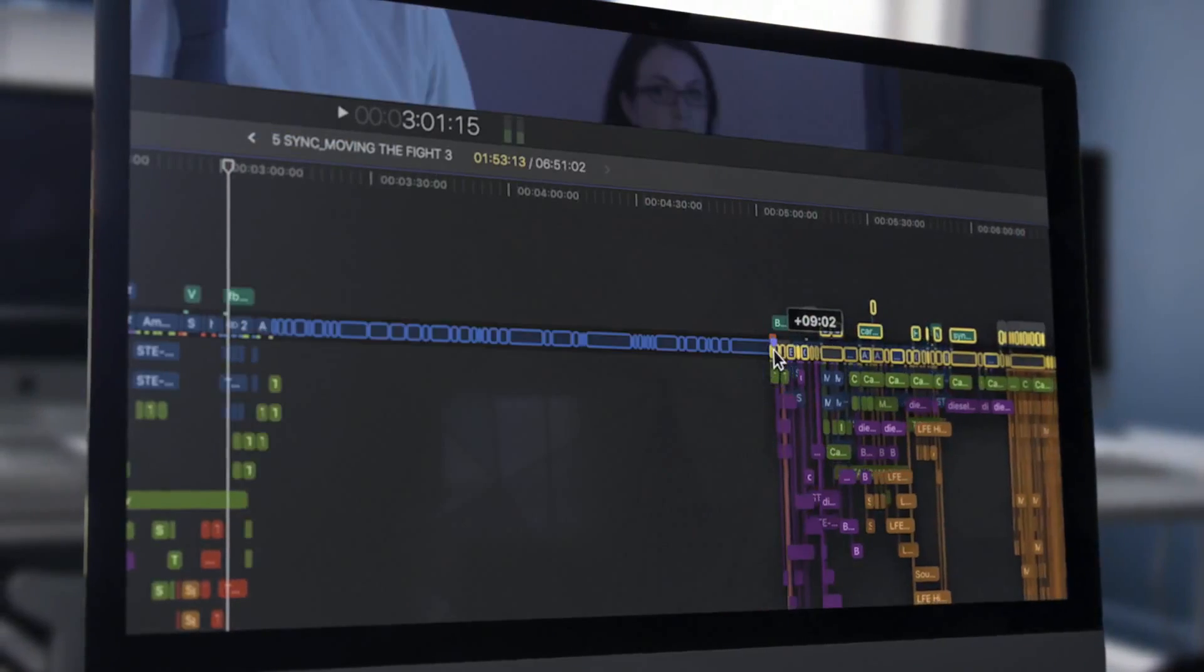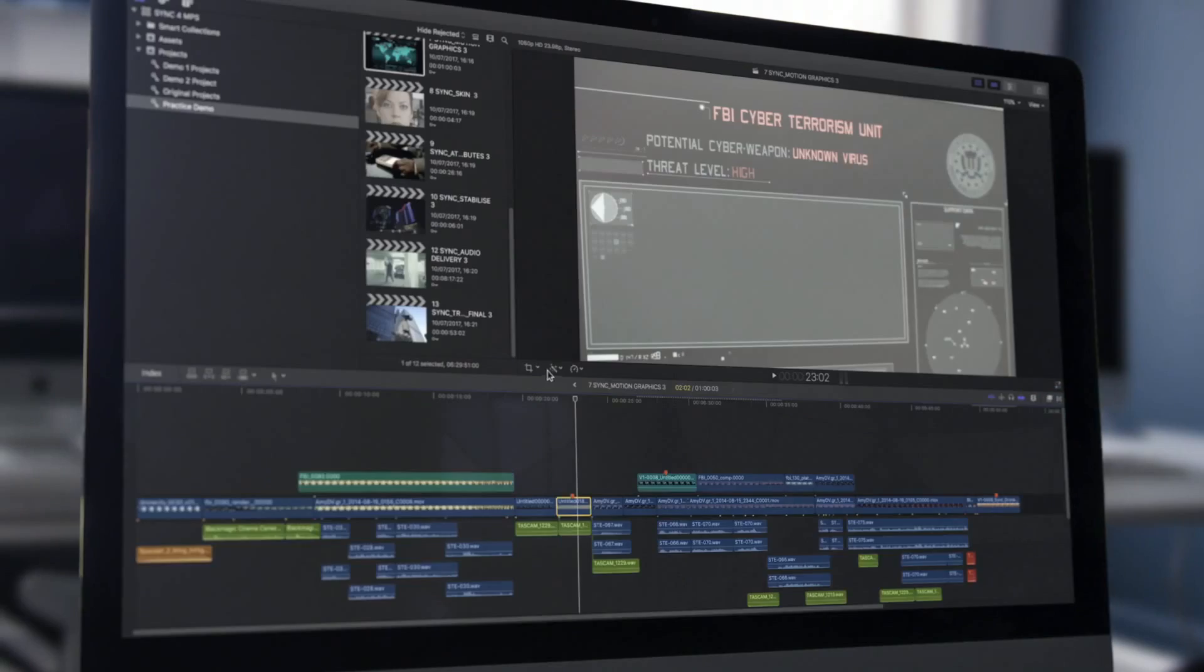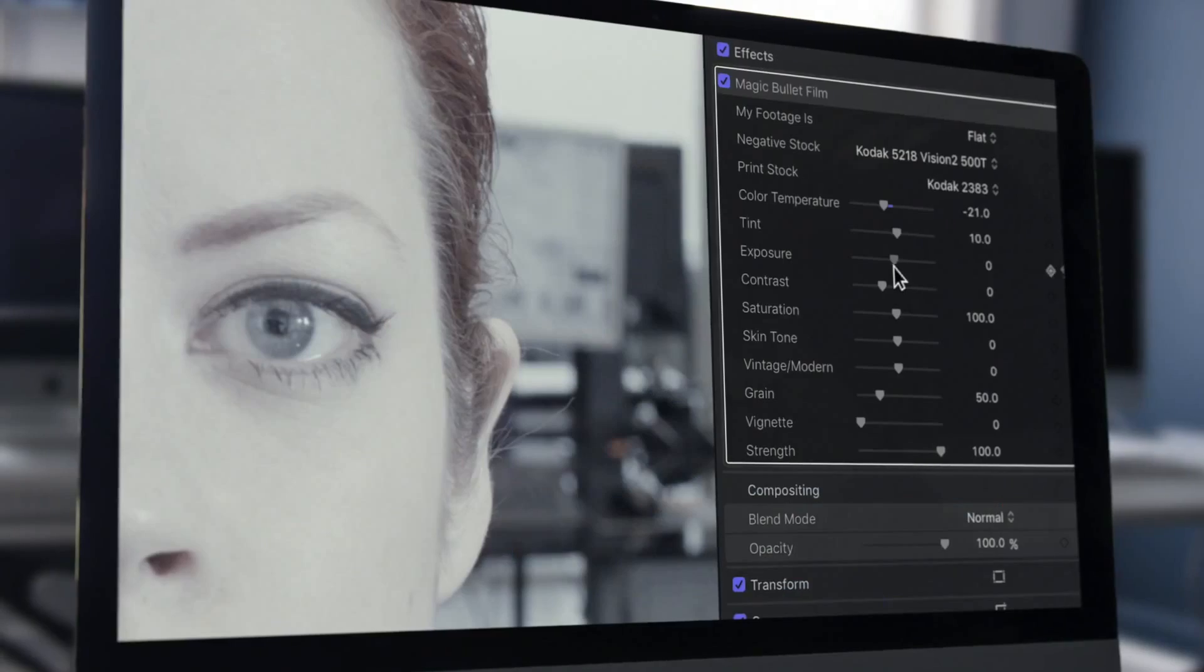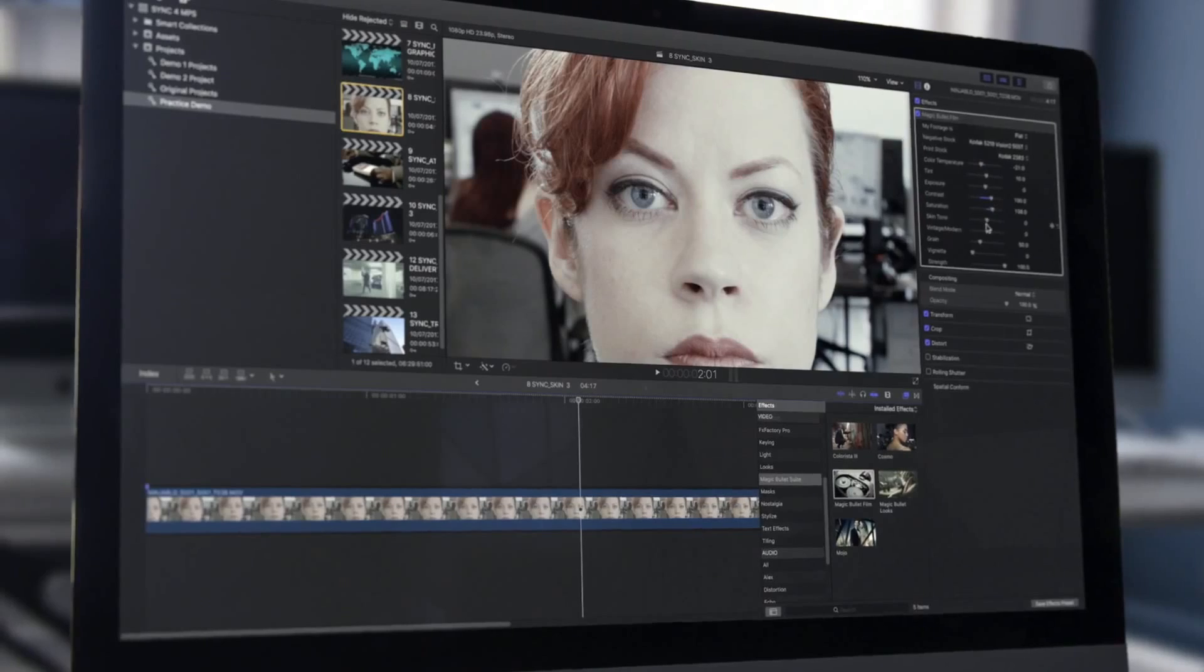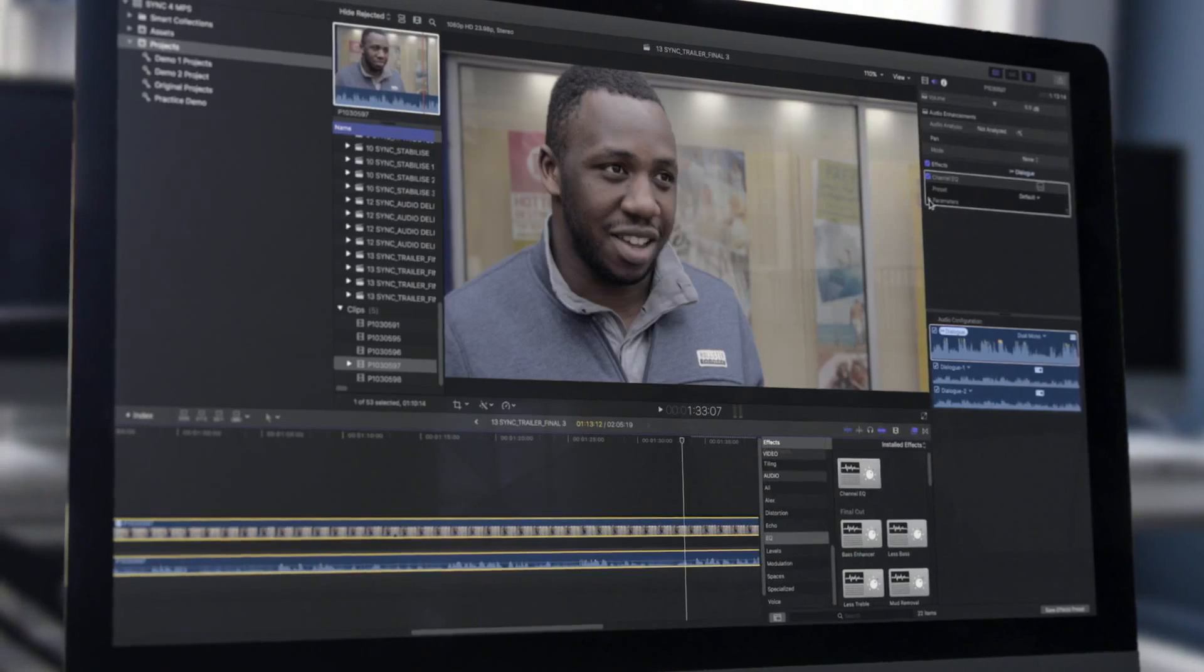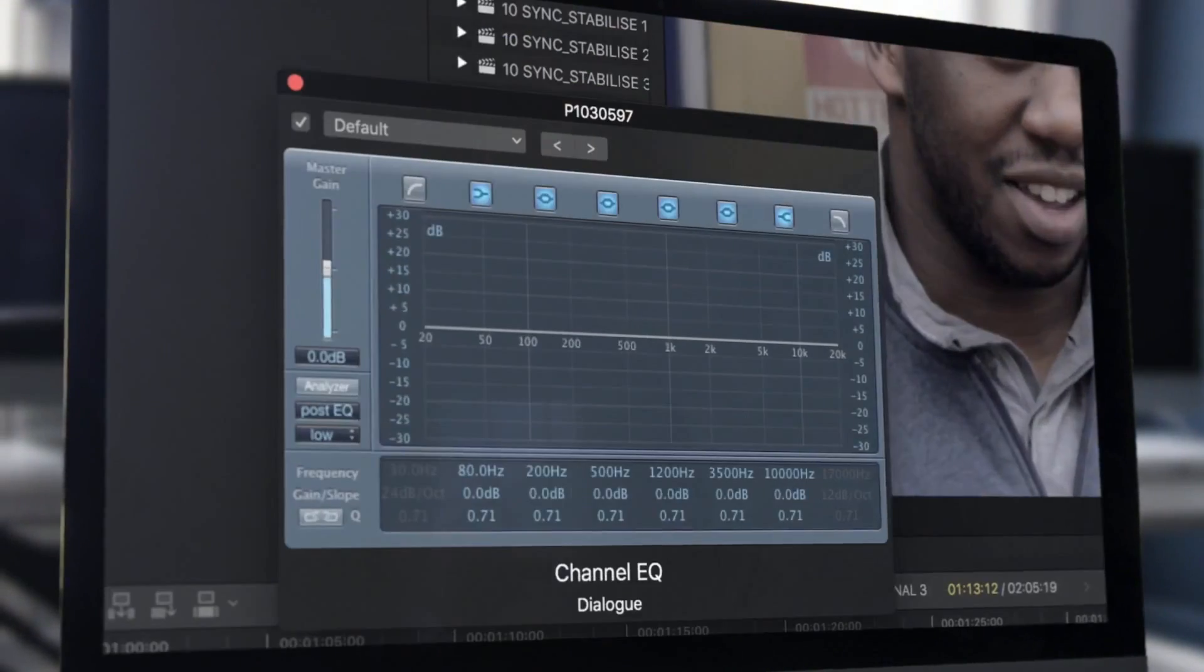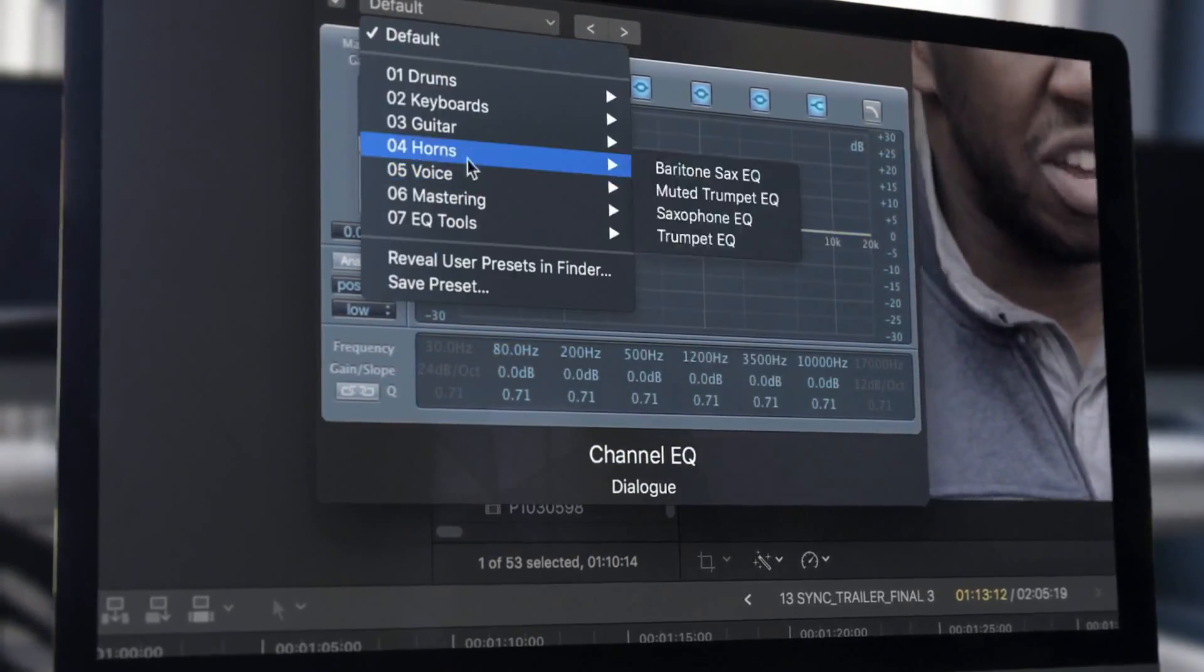Additionally, it comes bundled with a host of powerful time-saving features, including simple color correction, editable title templates, re-timing tools, as well as a host of effects and audio enhancements.